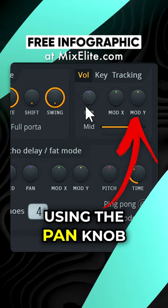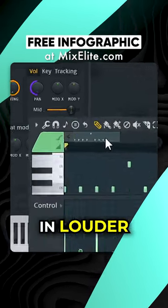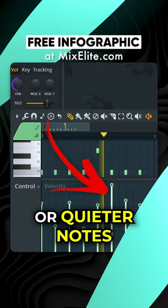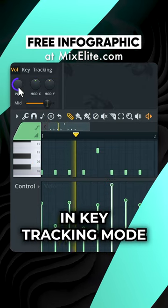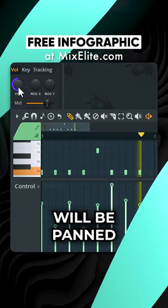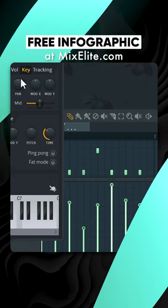Using the pan knob in velocity mode will result in louder or quieter notes being panned differently. In key tracking mode, higher notes will be panned differently than lower ones.